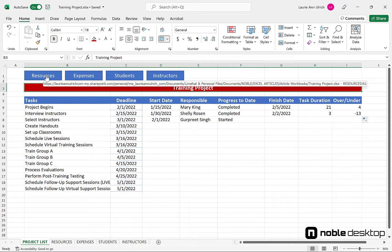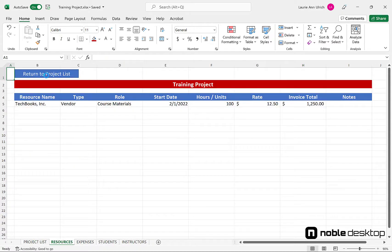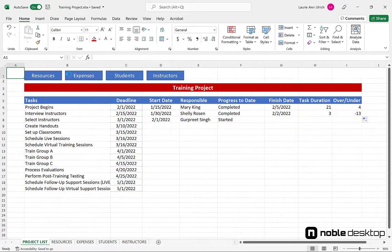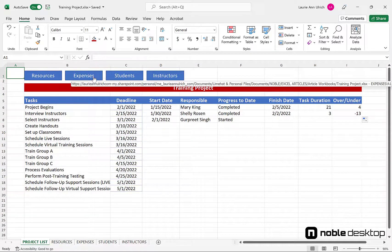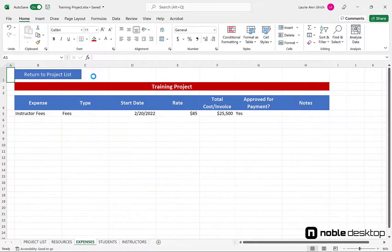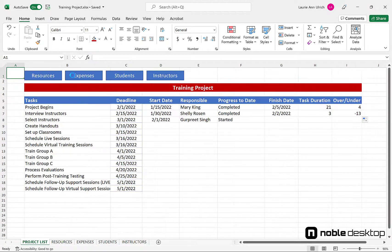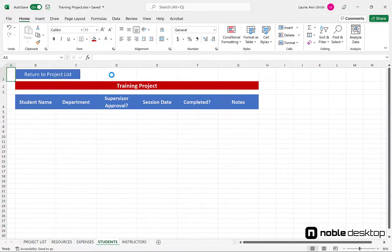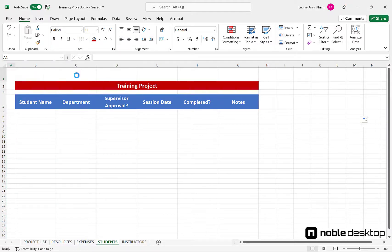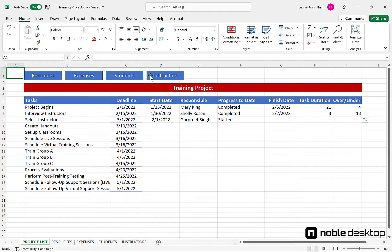Navigation buttons at the top make it easier to move to other tables, and each of the worksheets contains the details for all the people and companies working on the project, from staff to suppliers, the expenses incurred, students enrolled, and a list of the instructors assigned to the project.